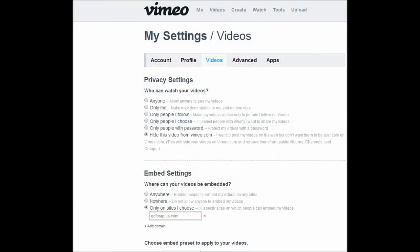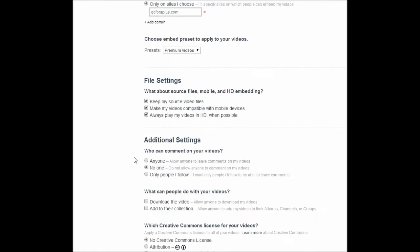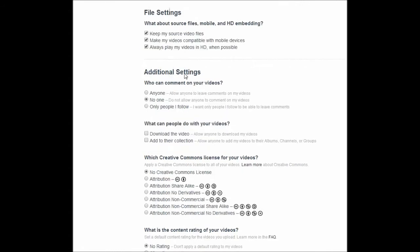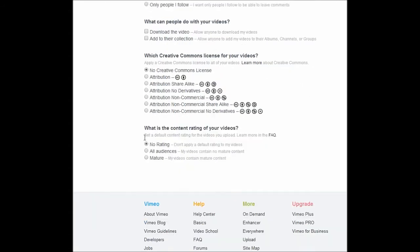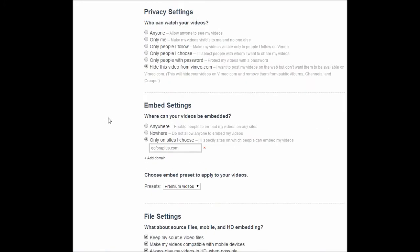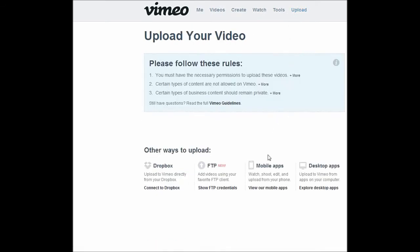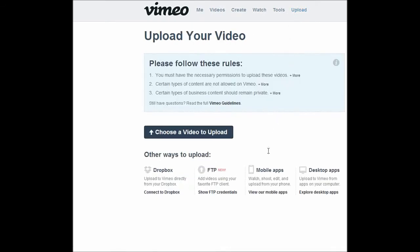First there's the privacy settings, so you can choose the option that applies to your videos. After this we have the embed settings. We also have the embed presets, so you can choose a preset that applies to your videos. There are file settings and many other settings that need to be configured. After you change all of these, they will be automatically saved, so every time you upload a video it will automatically have the default settings you've entered.